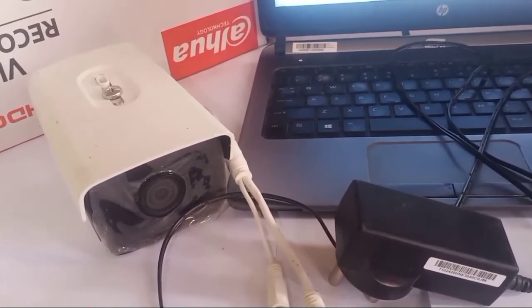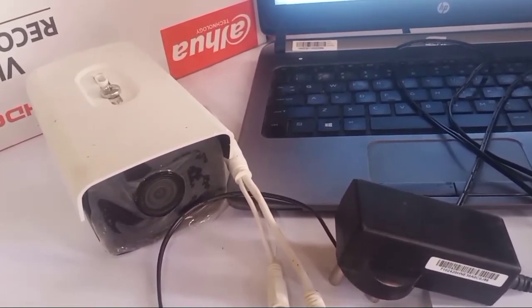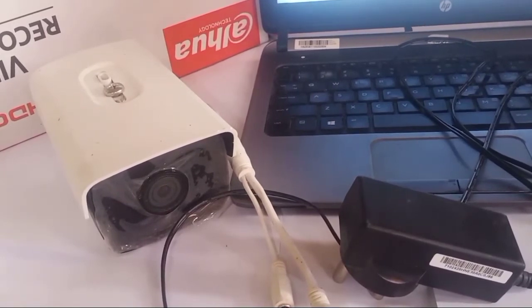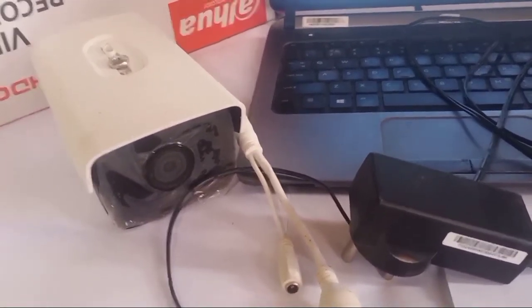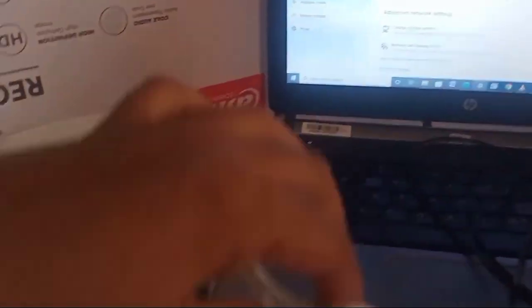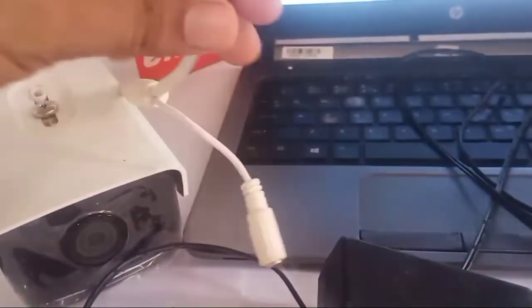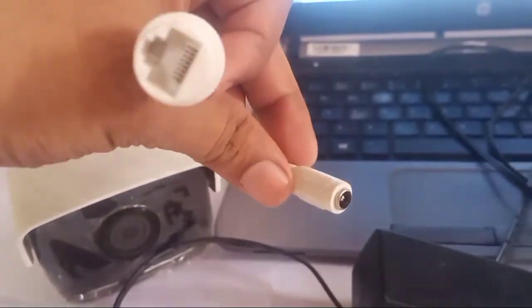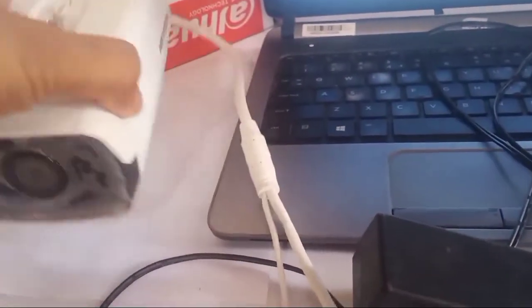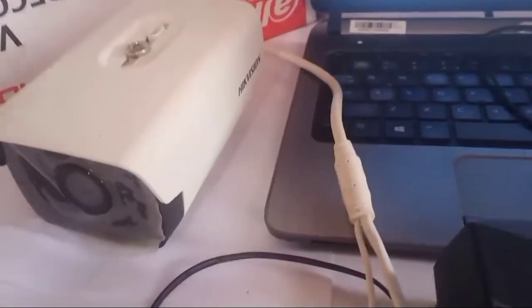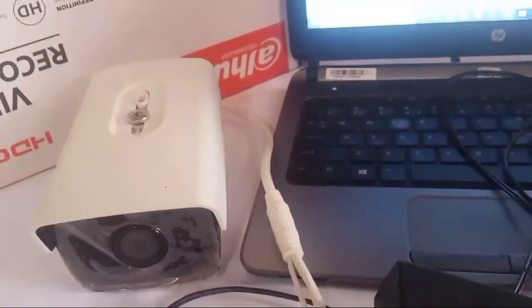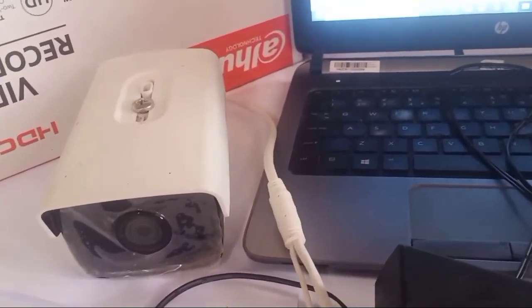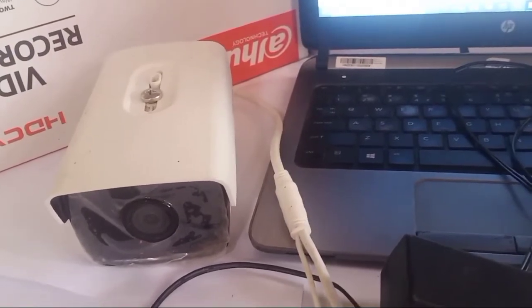First we will discuss what are the necessary accessories to connect the IP camera to laptop without NVR. First of all, we have taken an IP camera. You can see here its PoE switch, and also a separate power port is given here. This is a Hikvision camera. You can take any IP camera — I will explain what are the necessary things to connect it.